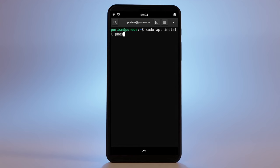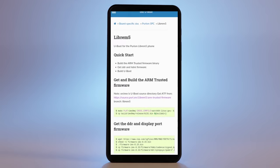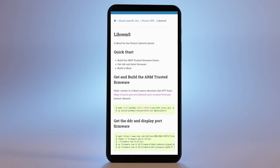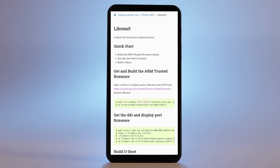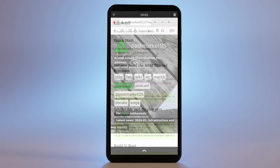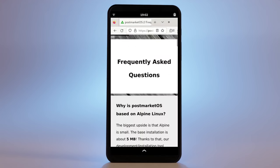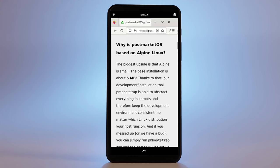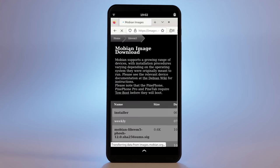To go further, our bootloader is fully unlocked and well-documented, allowing users to replace the complete operating system. Two good examples of alternative software you can run on the Librem 5 are PostmarketOS and Mobian.